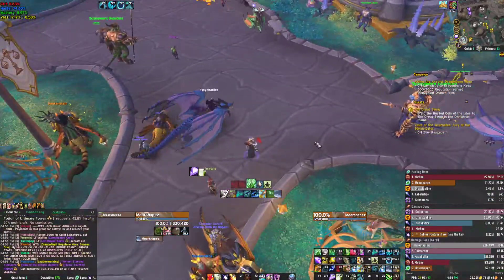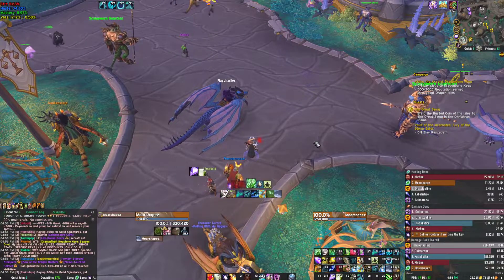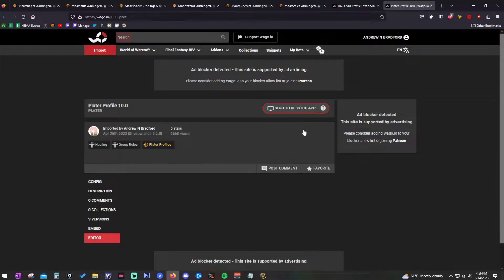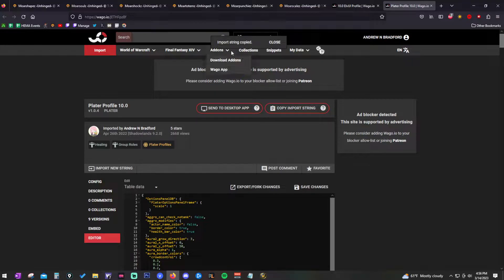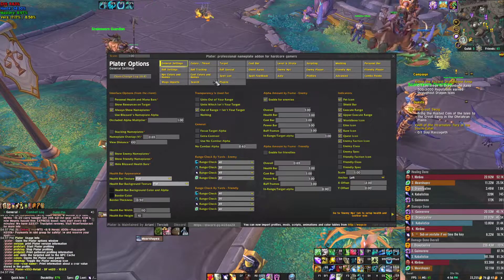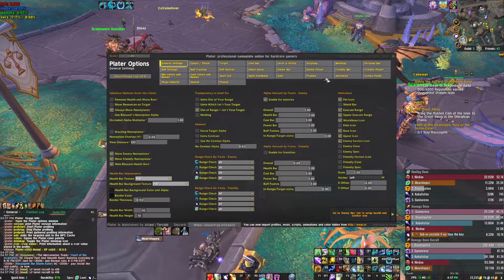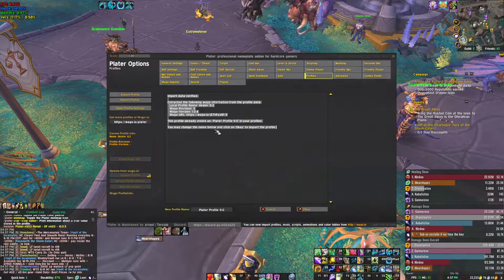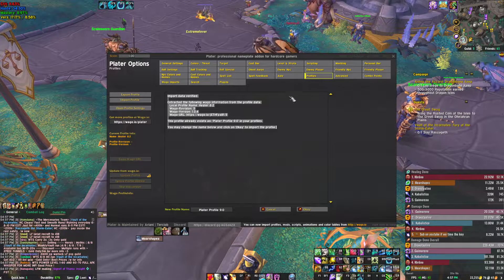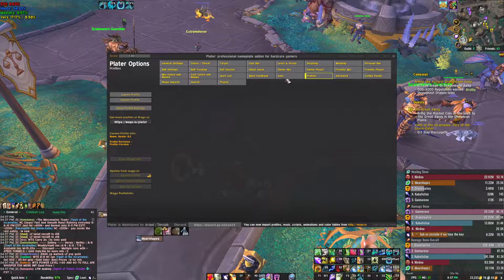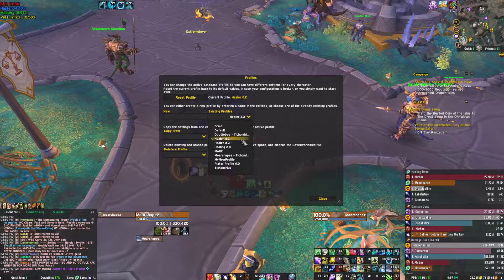Next, grab the Plater profile. Go back to the community Discord and click the Plater profile link. Same exact steps — hit 'Copy Import String,' go back in-game, type /plater to open the options box, find Profiles towards the bottom right, hit 'Import Profile,' paste, and hit OK to import it. Make sure that profile is selected — currently it's called 'Healer 8.2' but I'll probably update the name to match the LVI profile by the time this video is released.